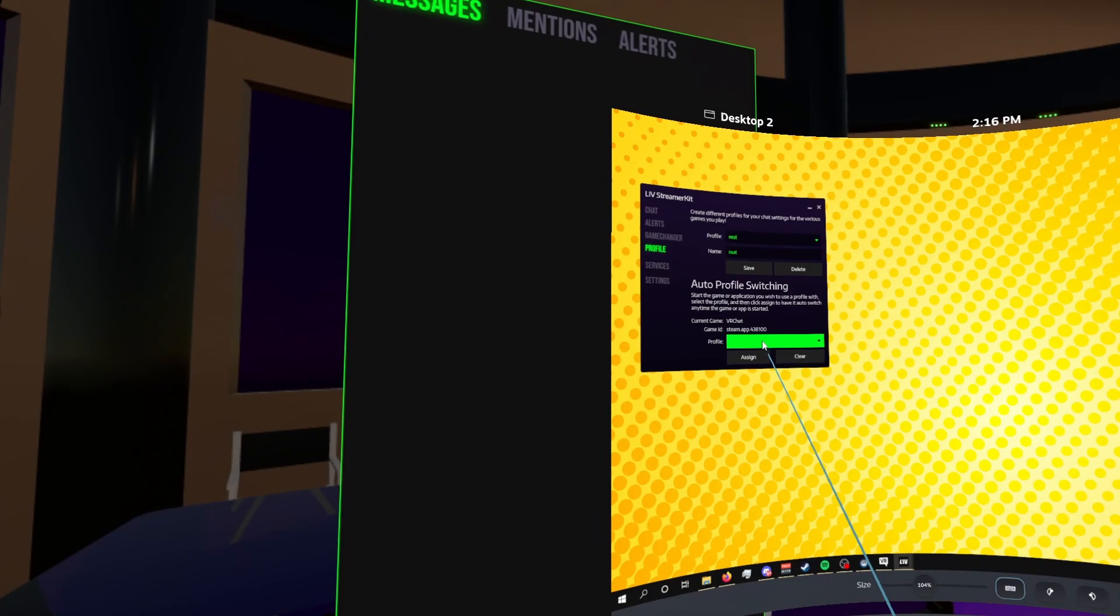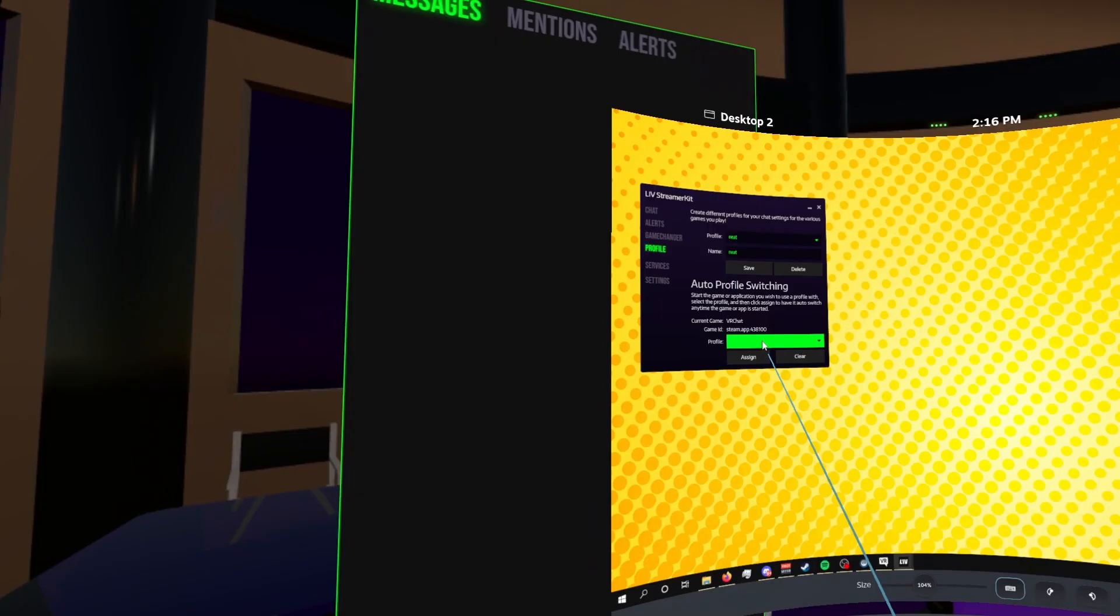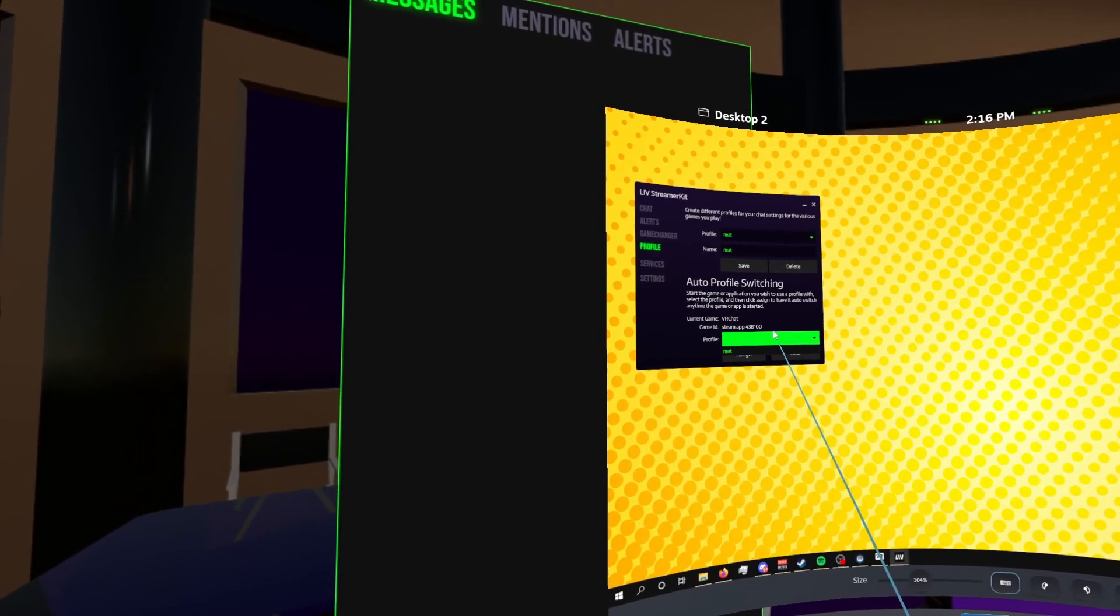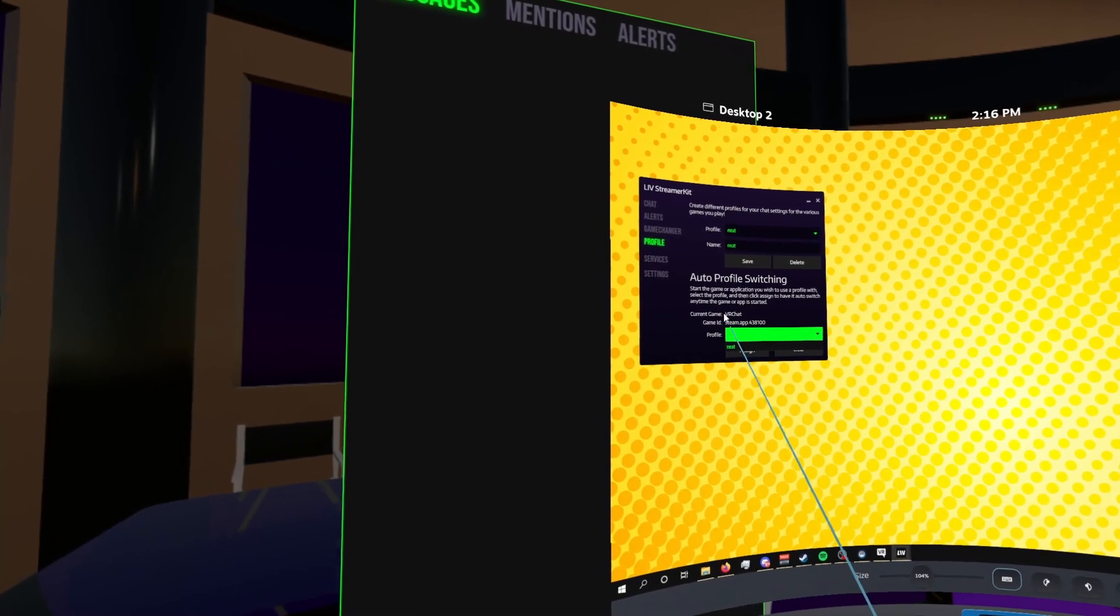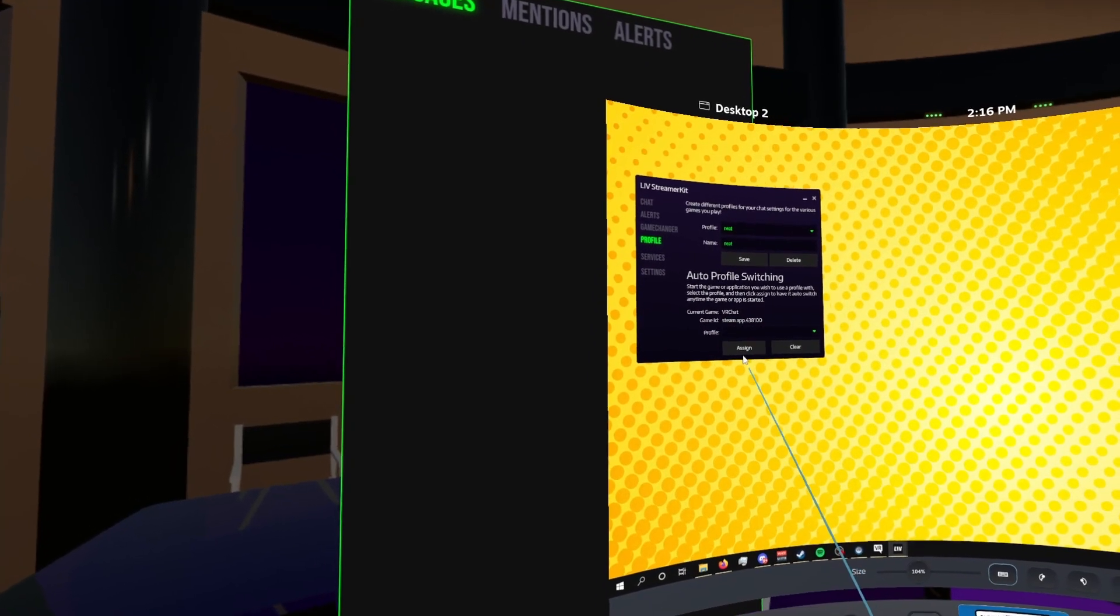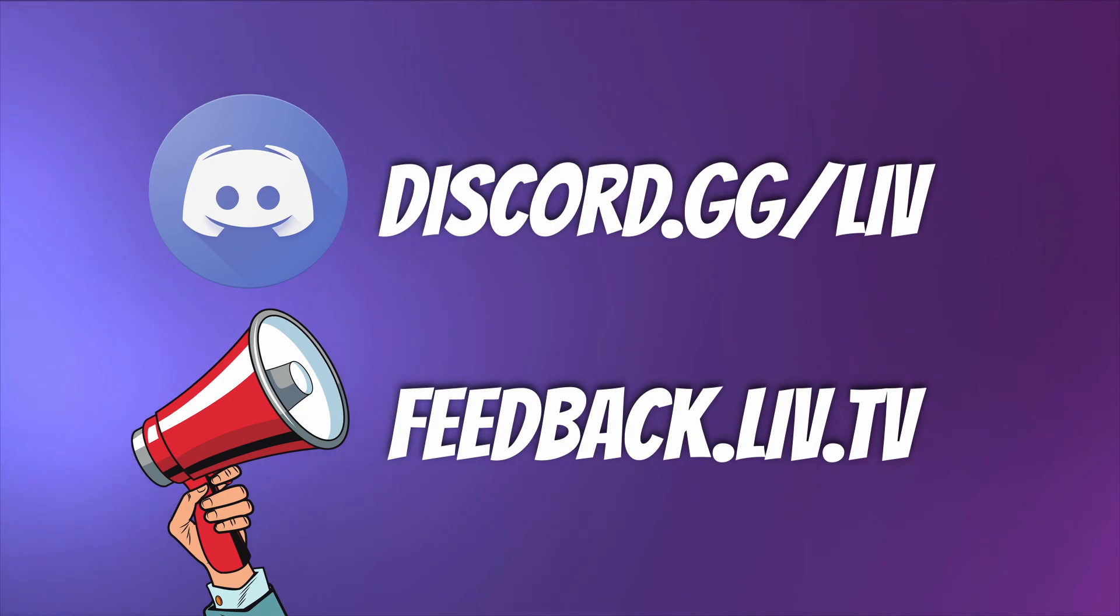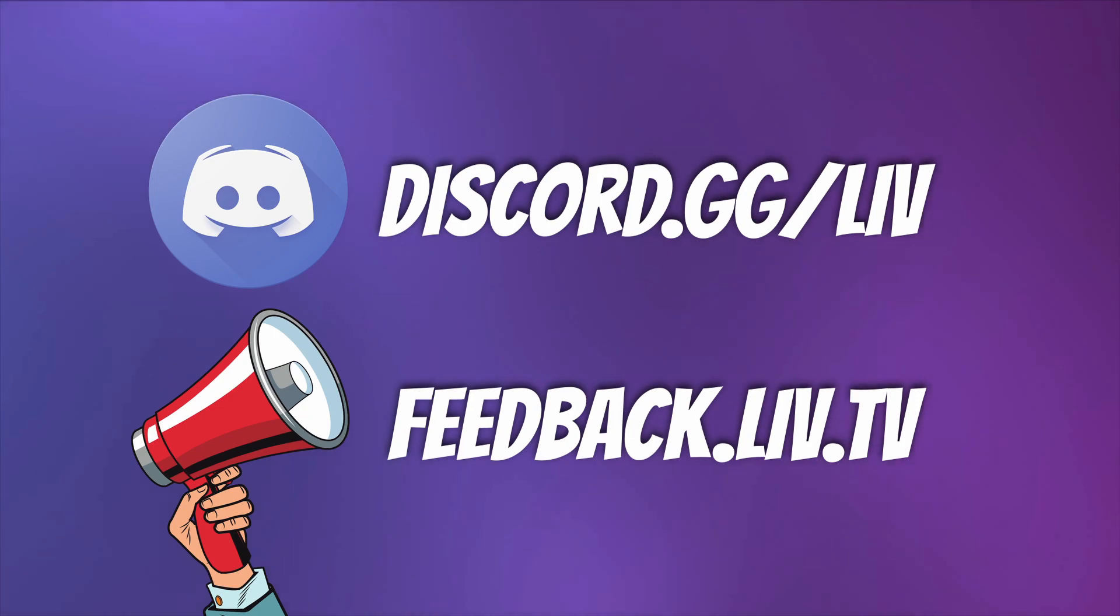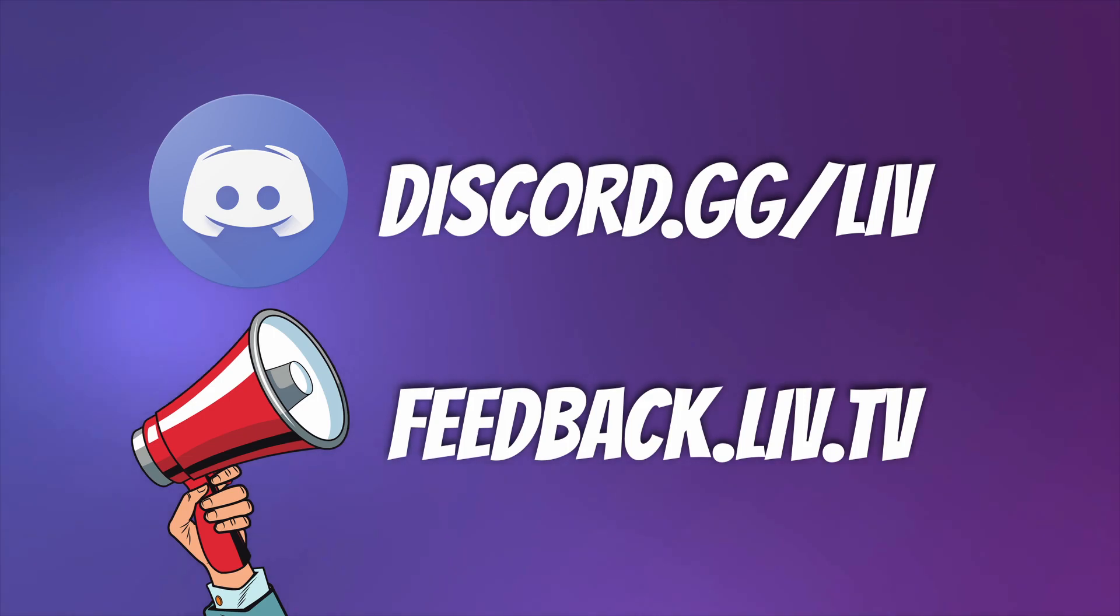Or you can save a profile specifically to a game by launching that game, making sure that it shows up under the current game here, then assigning a profile to it. That way, whenever you launch the game, it will automatically pick that profile. Once you have your chat window where you want, simply name your profile whatever you want, then click save. If you need any help, you can always reach out to either to myself or Liv's Discord at discord.gg/live. And if you have any feedback or ideas on how it can be made better, you can post it at feedback.live.tv.